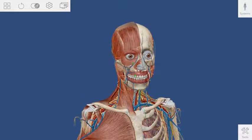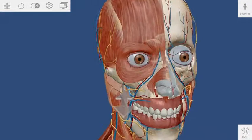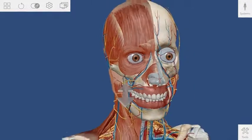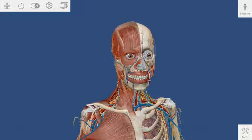Pressing the right button on the stylus will allow you to scale the model up and down by moving your hand closer or farther from the screen.